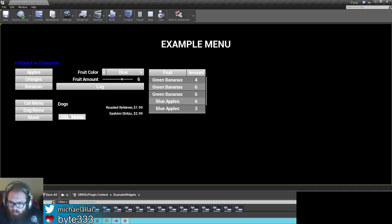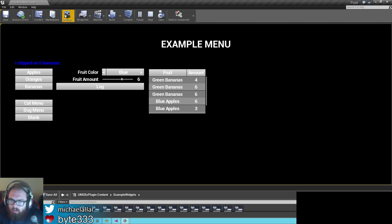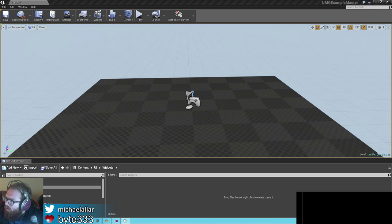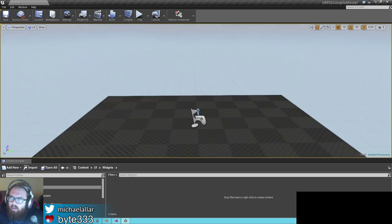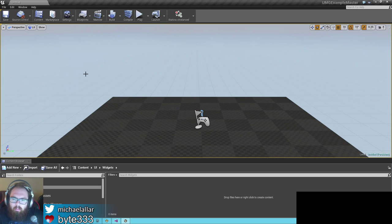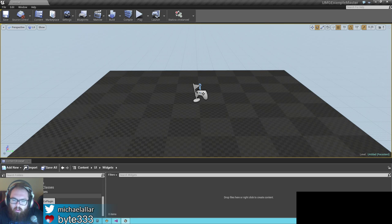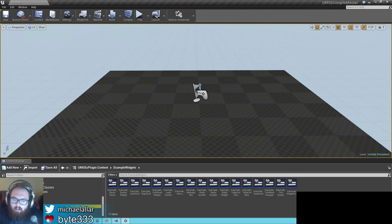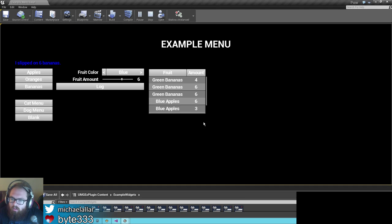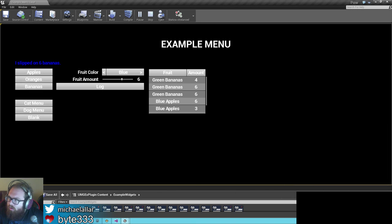Moving on to how you create something like this with this plugin — go ahead and open up a brand new project. This is a completely empty project, but the plugin is installed. The plugin, you can see here, is a UMGX plugin content. There's a bunch of example widgets which have everything you need to make this. It includes this widget, but we'll get into that later — that all comes with the plugin.